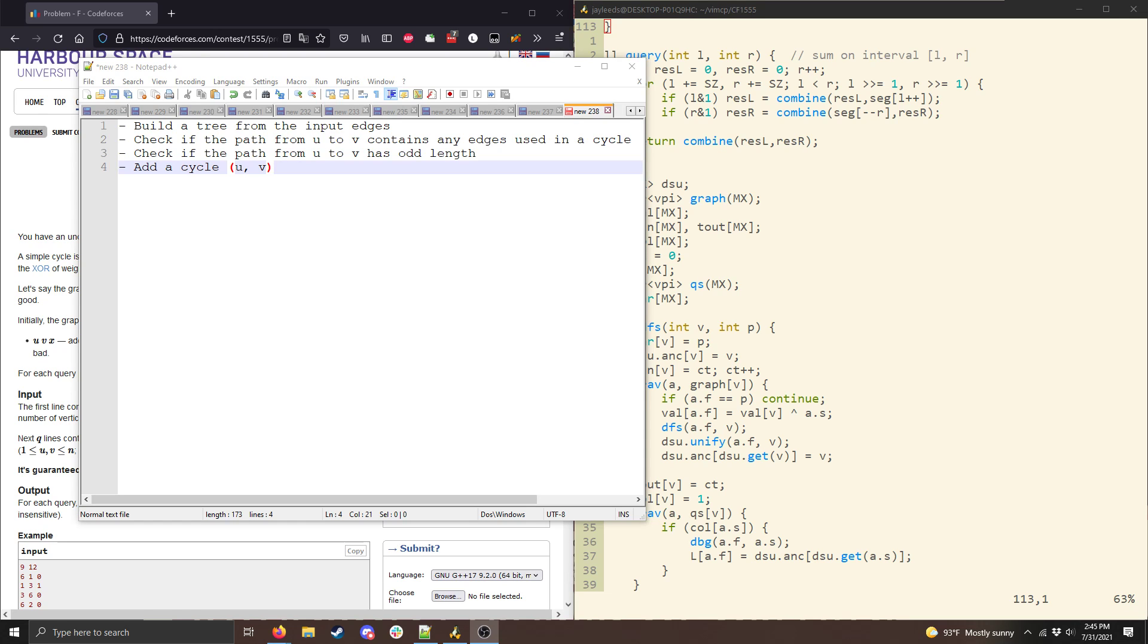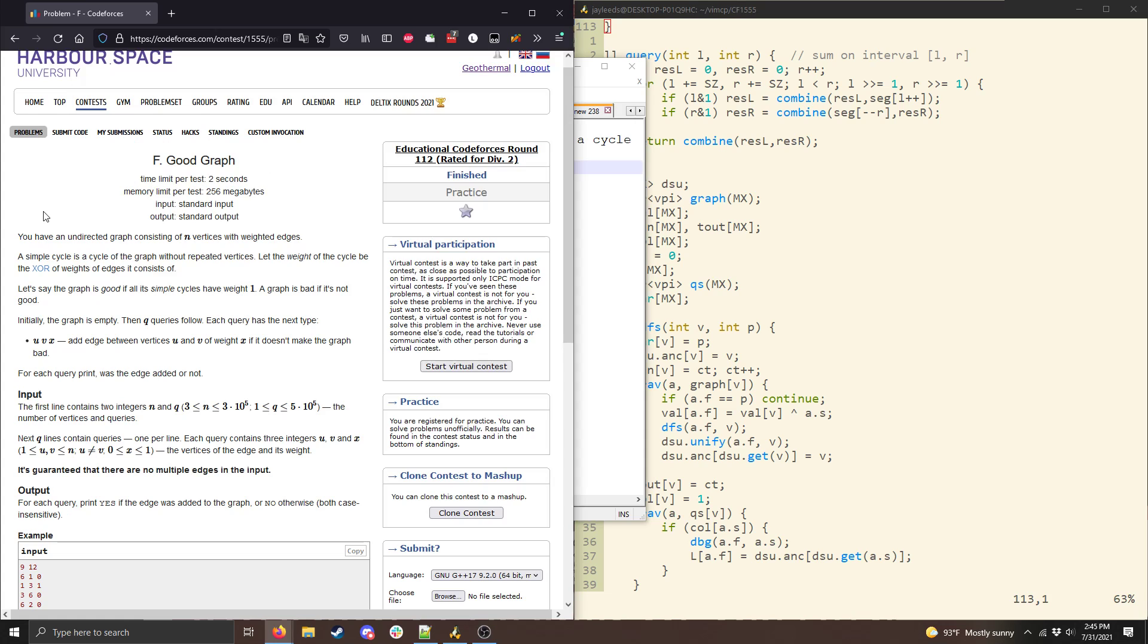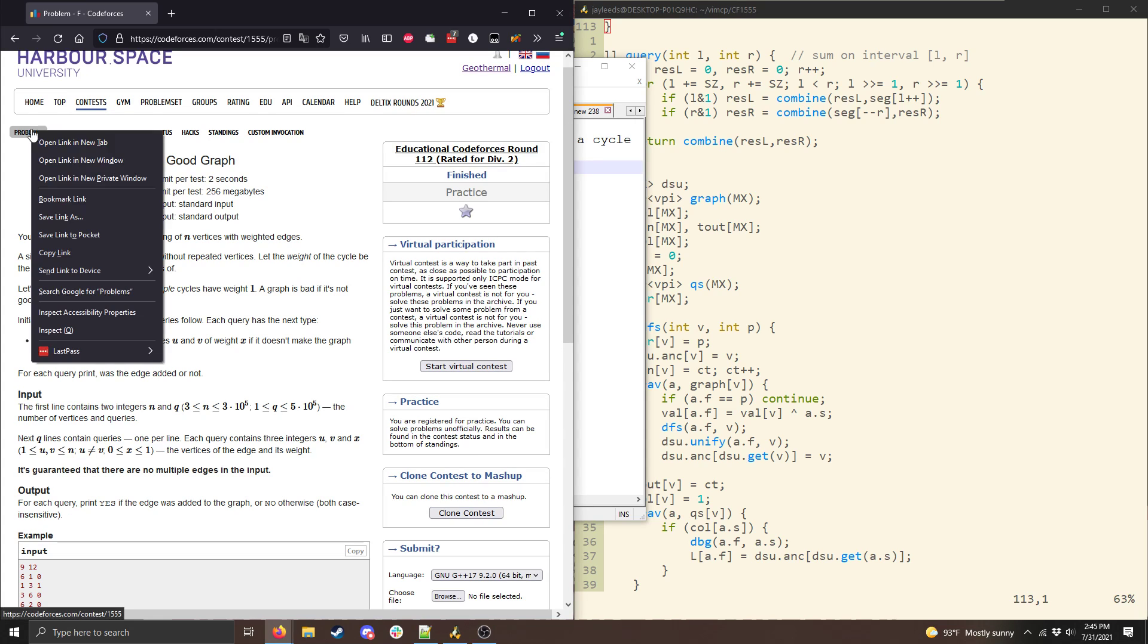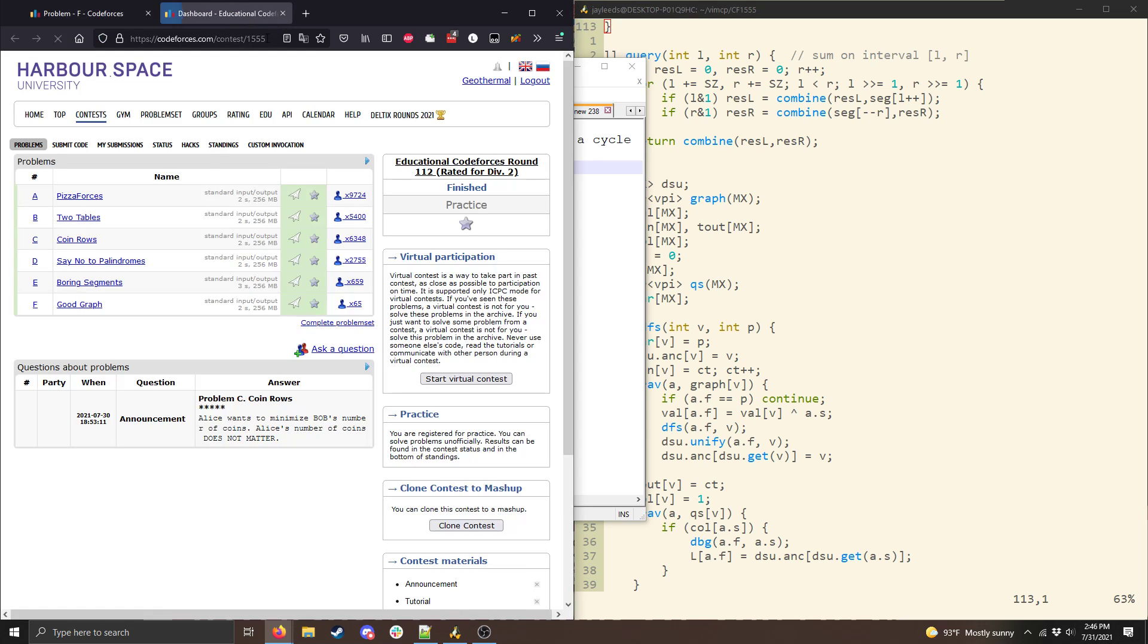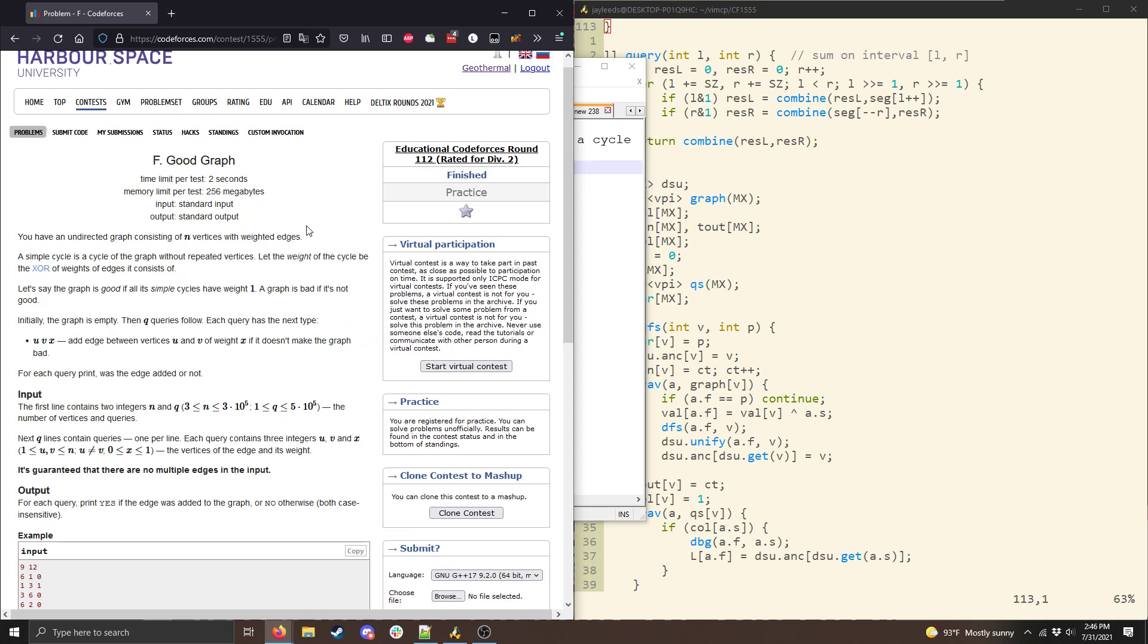Hey everyone! So in my stream yesterday, I talked about the problems from Educational Codeforces Round 112, and I gave some explanations for A through E, and then I talked through some ideas for F, but they were fairly complicated. In particular, the main idea I was talking about used link-cut trees to solve the problem.